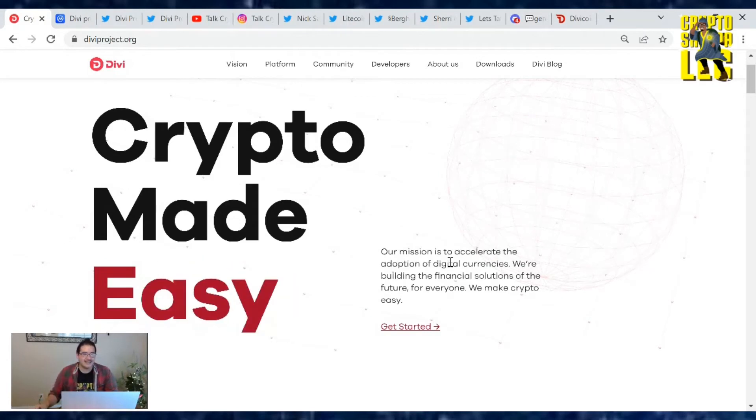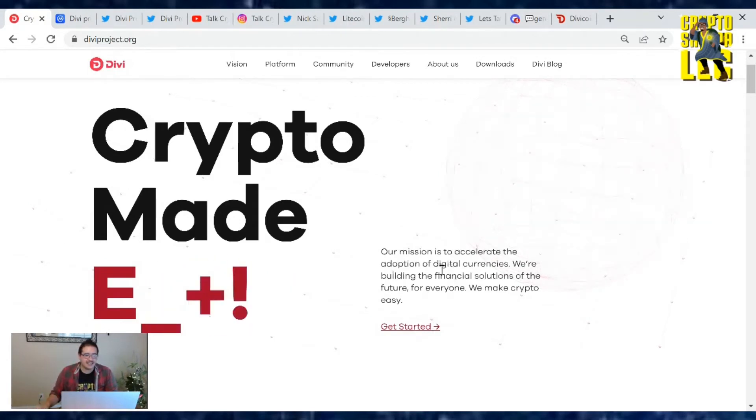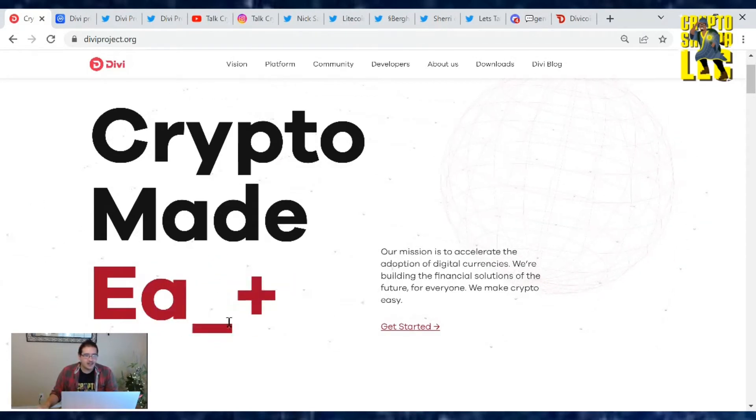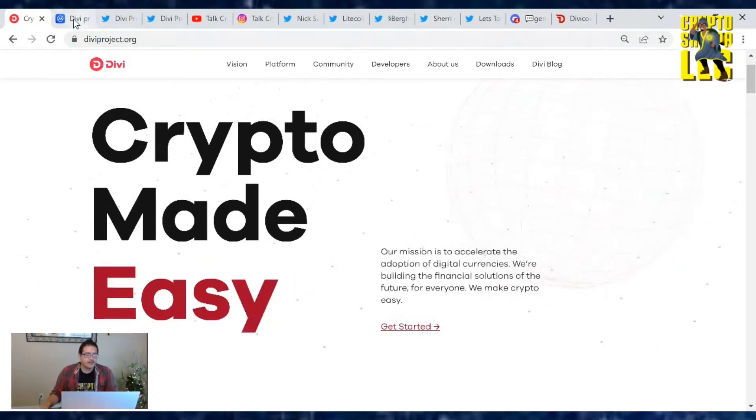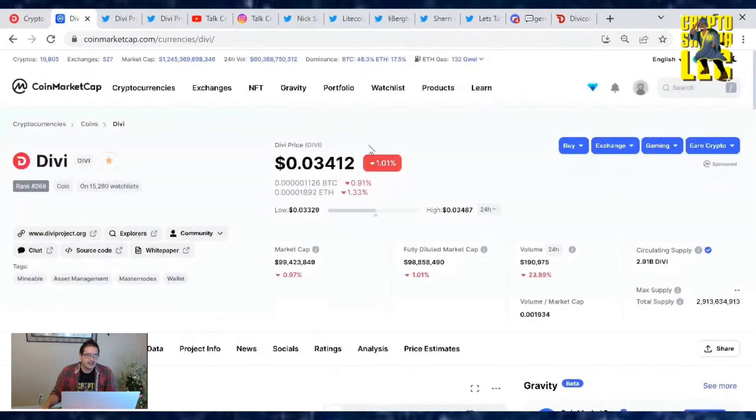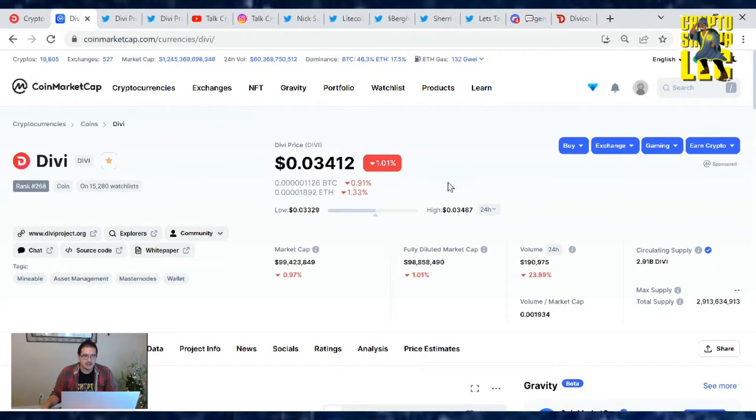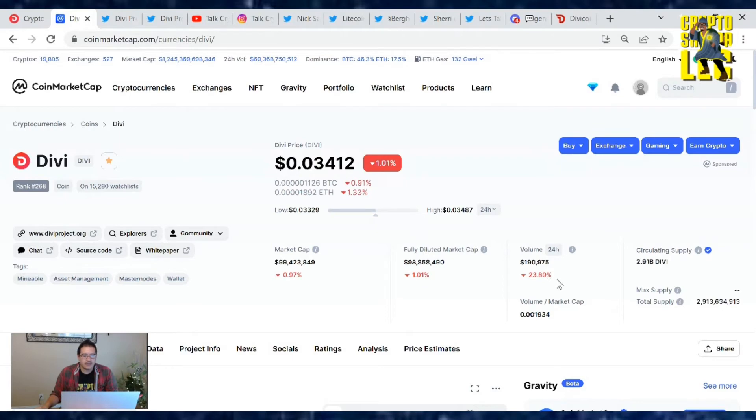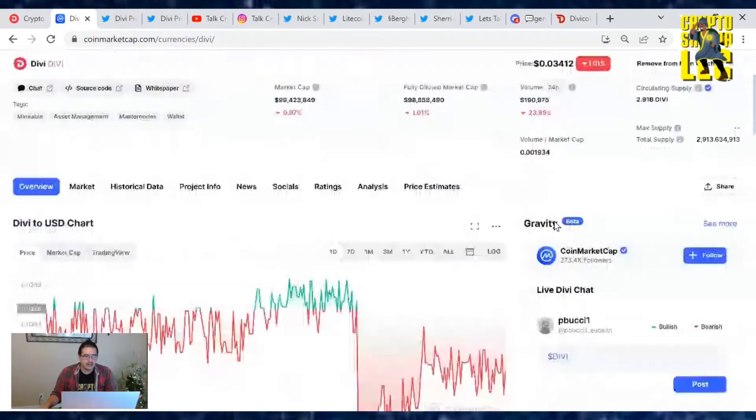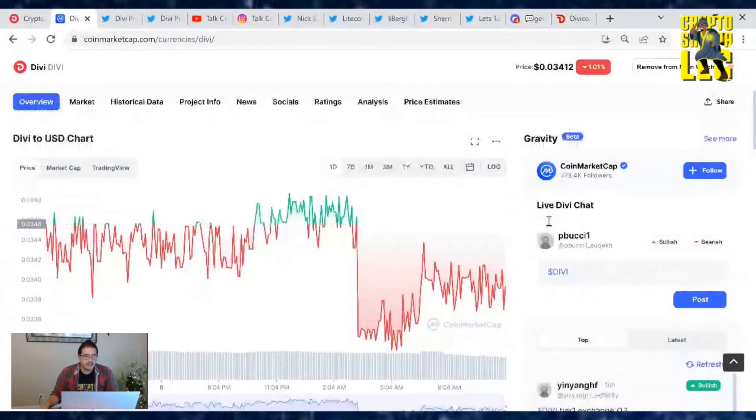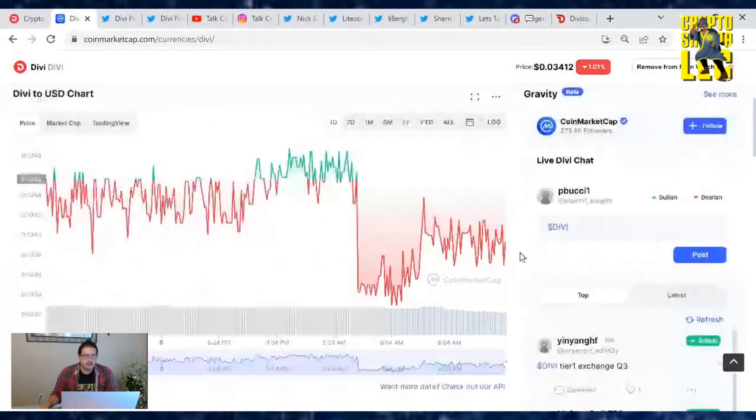Delicious. I was having a late start today but let's go over the Divi price and news. Divi's price is at 0.034 cents, just down 1.01 percent since yesterday. Market cap's at 99.4 million dollars and trading volume is at $190,975.